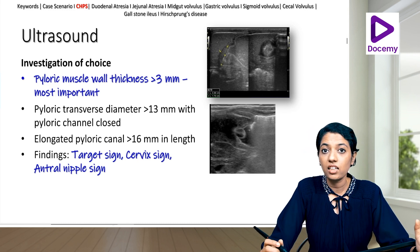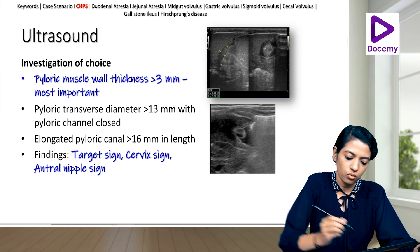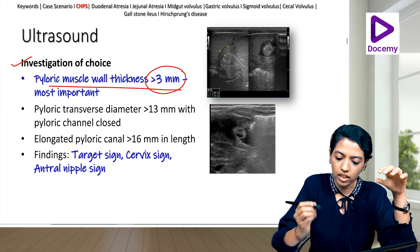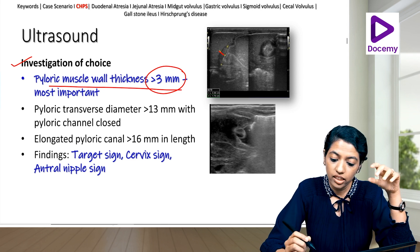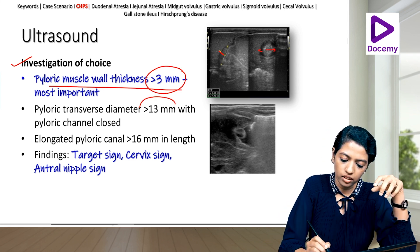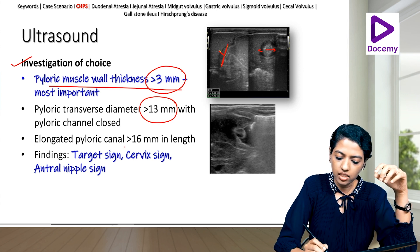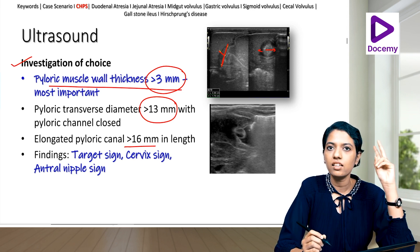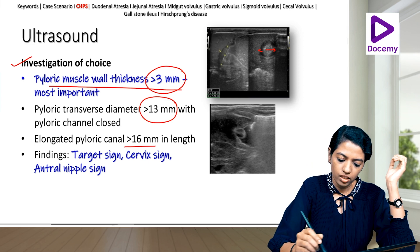Ultrasound is the investigation of choice for CHPS. On ultrasound, pyloric muscle wall thickness of more than 3 mm is the most important sign. Pyloric transverse diameter should be more than 13 mm, and pyloric channel length more than 16 mm.